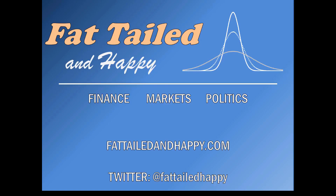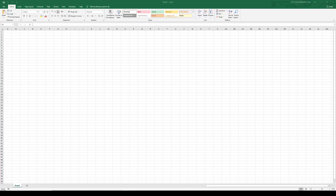Finance, Markets, and Politics at FatTailedAndHappy.com. Follow us on Twitter at FatTailedHappy. Hey guys, welcome to this, the first ever video on the FatTailedAndHappy YouTube channel.